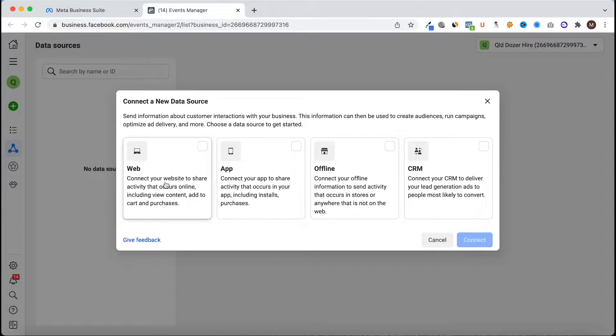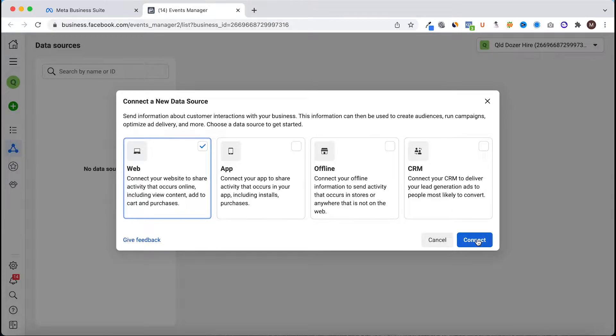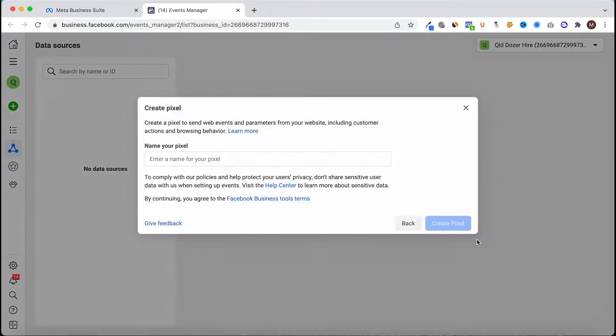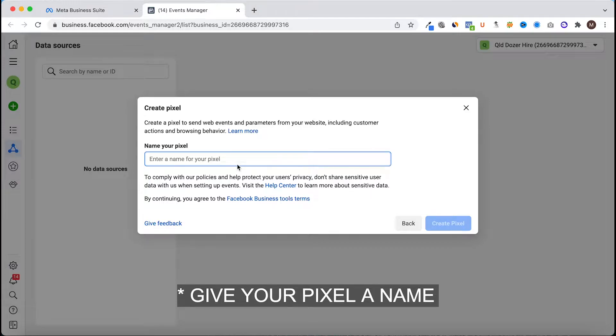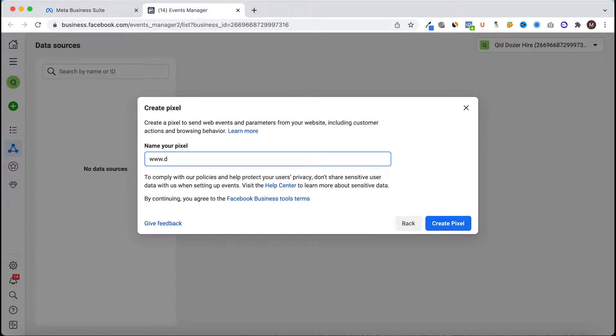So we click web and connect. We add in the domain name of the website where we're installing the pixel and click create pixel.